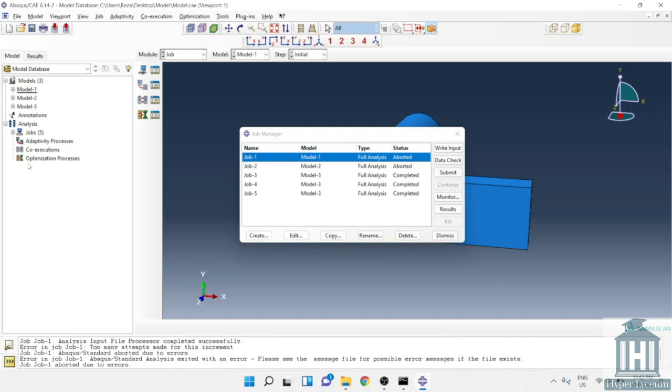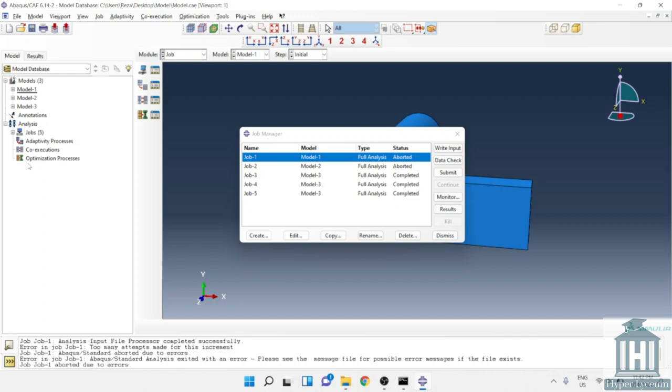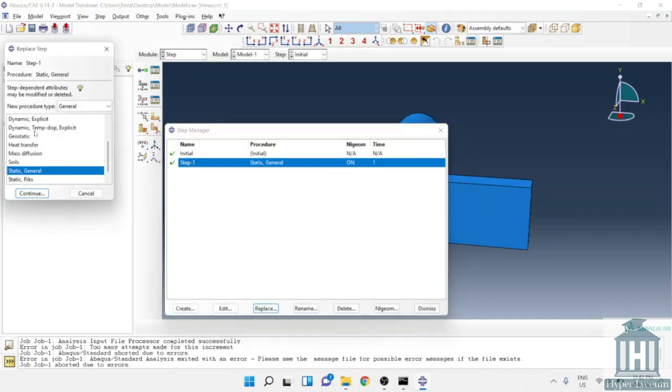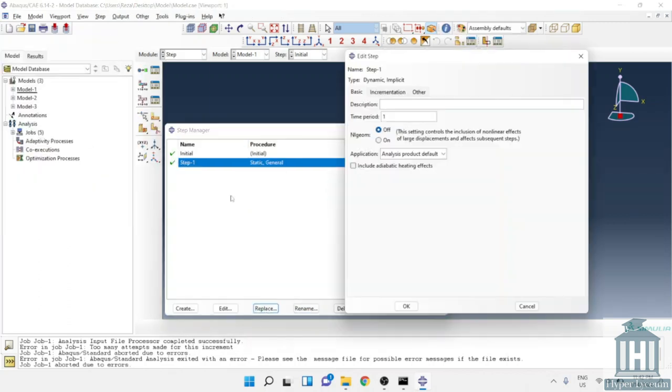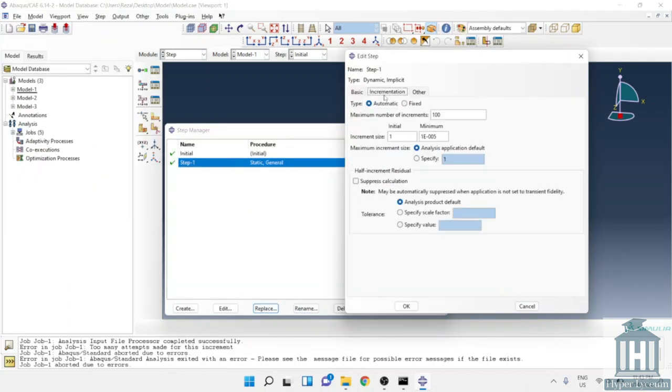But why are we getting this error? In previous sessions we explained it is better to start from a very simple model and add the details step by step. But this approach might take time. However, there is another approach: sometimes using a dynamic step could be helpful. Usually dynamic steps are better to converge compared to the static general steps. So by changing to the dynamic step we can find the problem and then fix it. So let's move on and change the step.